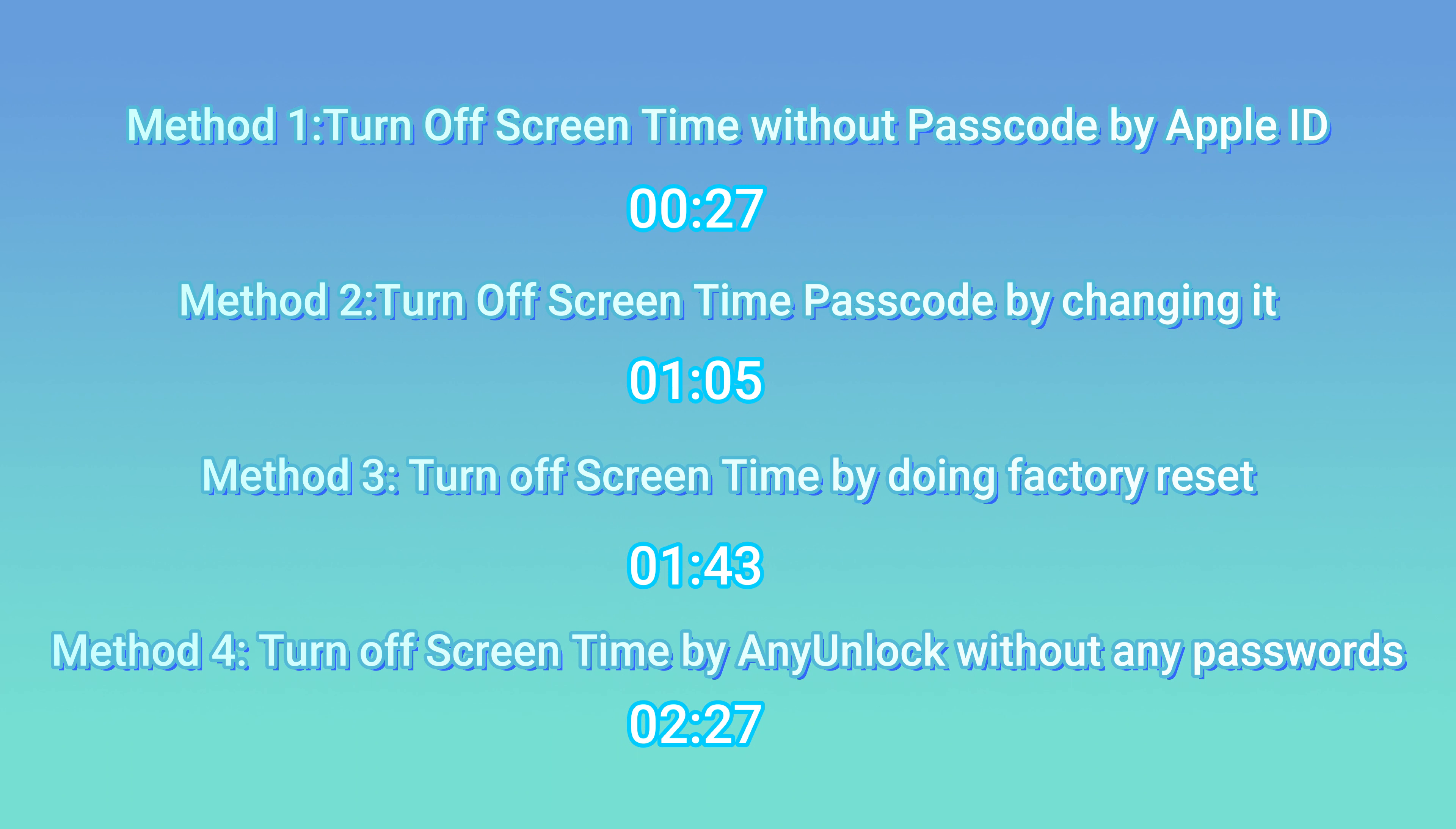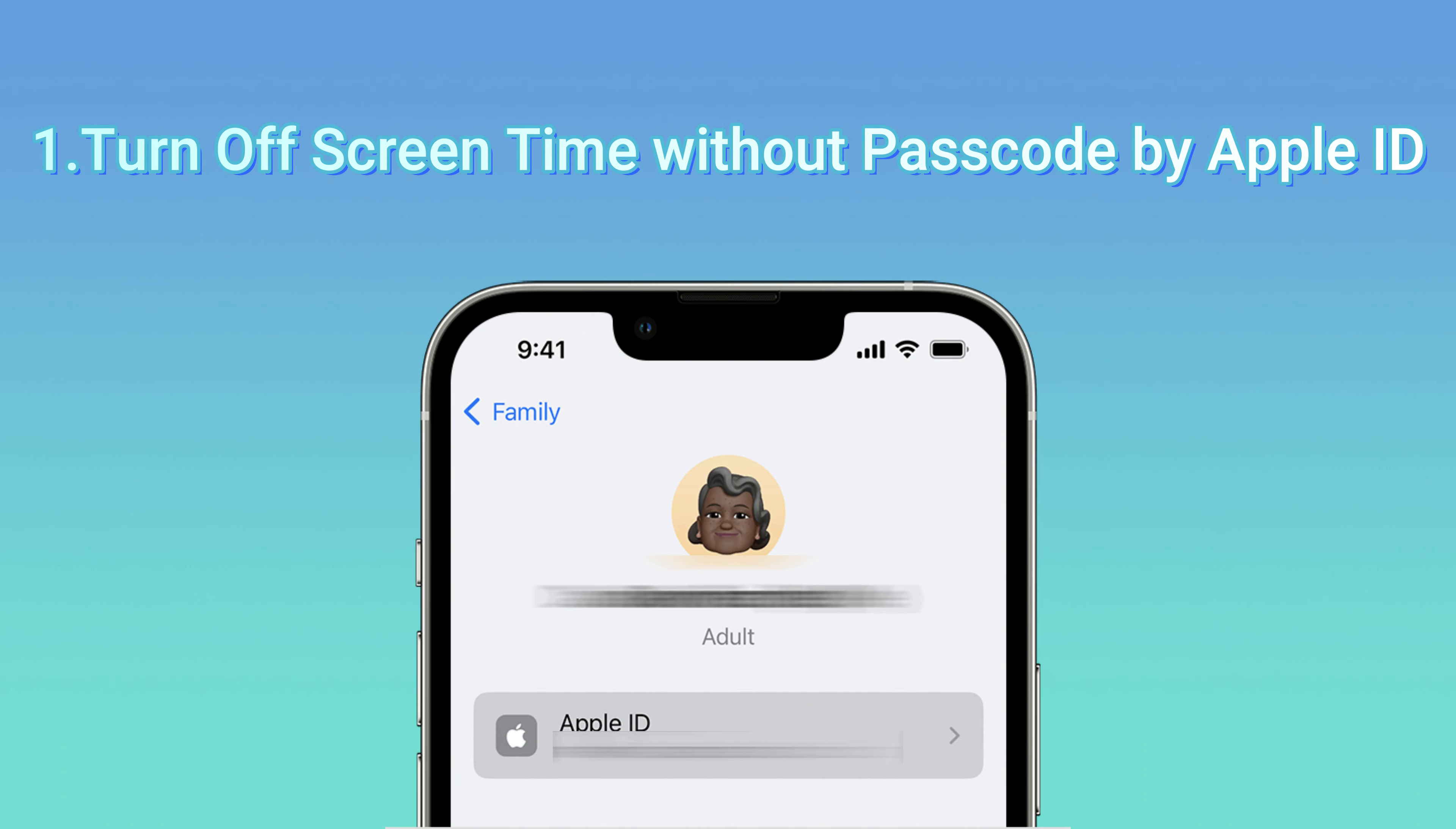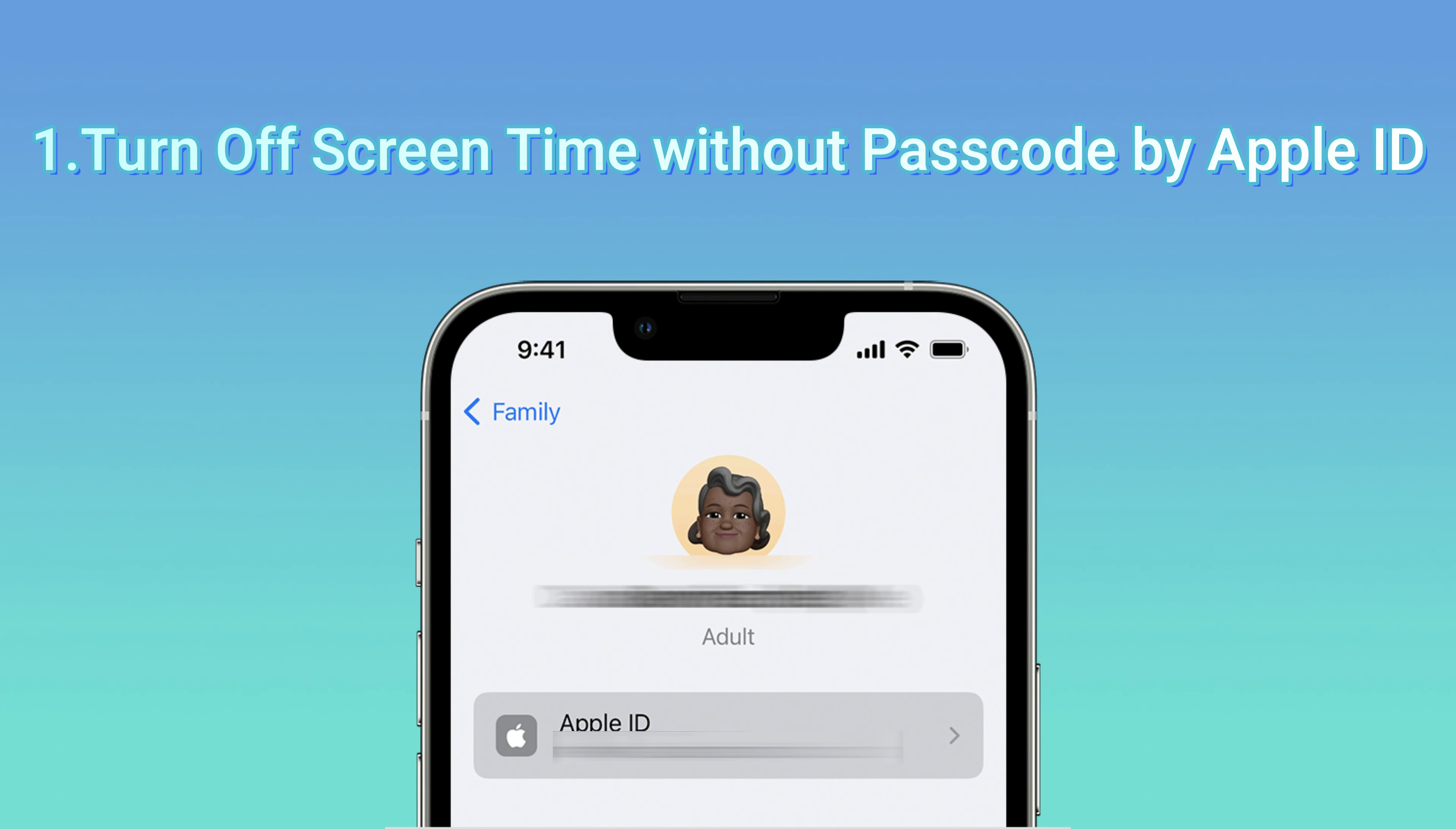Method one: Turn off Screen Time without passcode by Apple ID. Before starting, please note this method has two requirements.